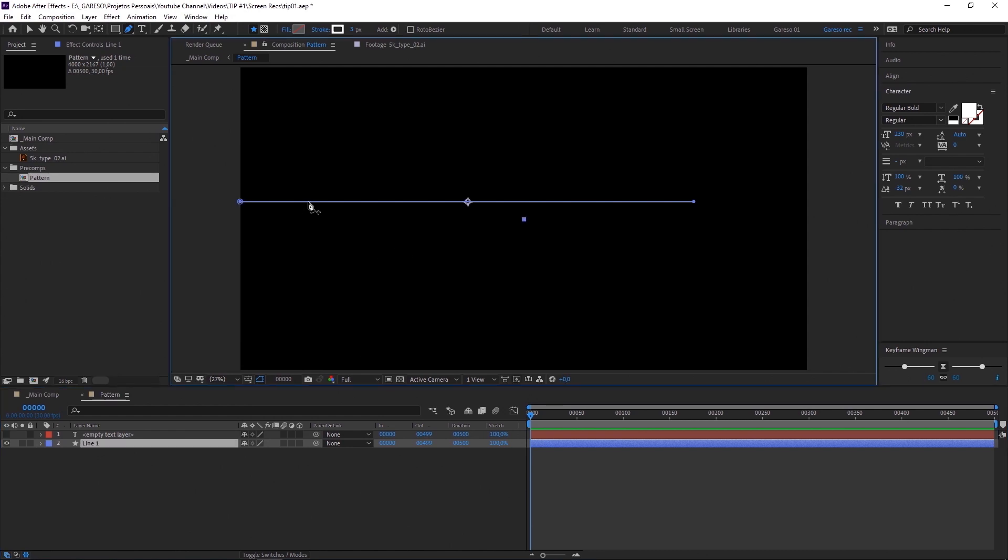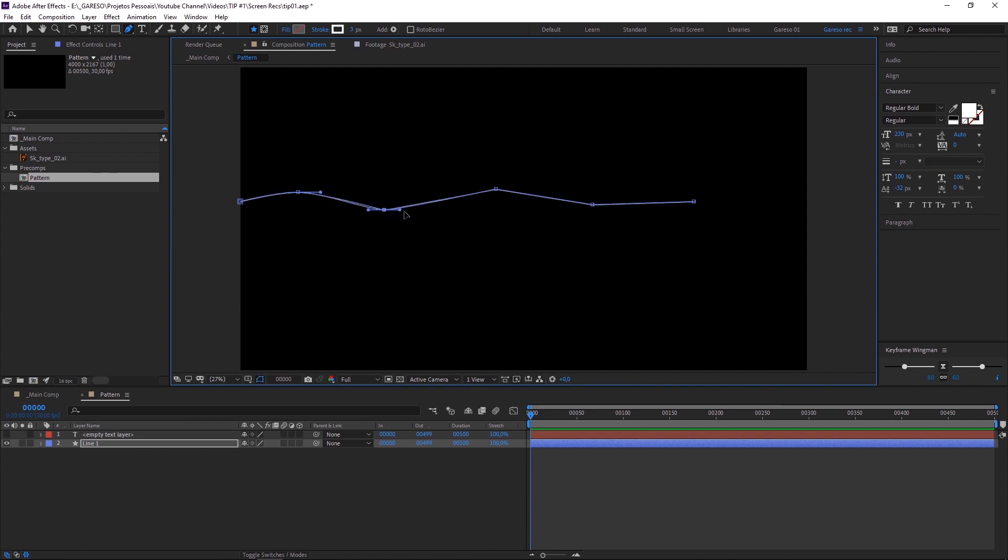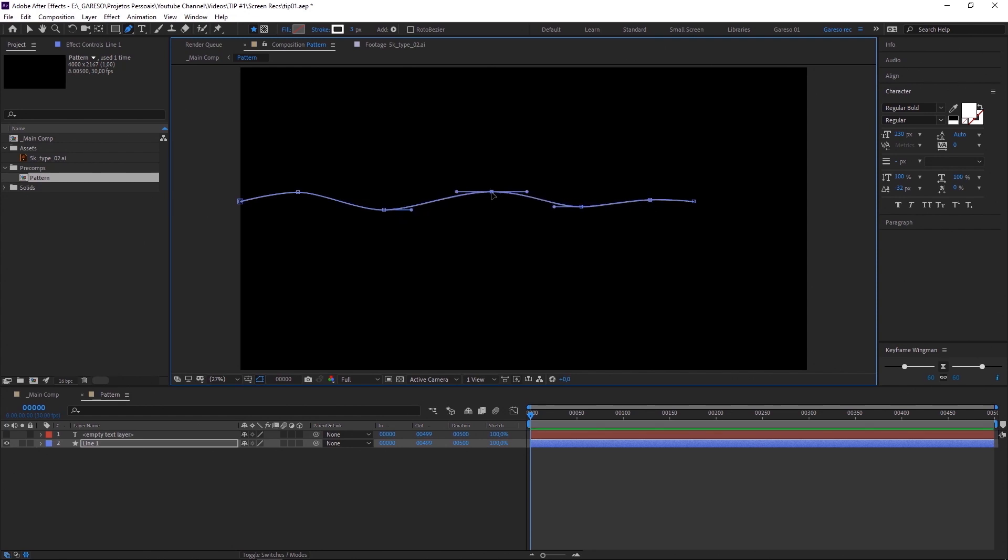With the pen tool, we can start adding points to the line. So we can edit it. Let's do it quickly. Then you can press Alt and hold Shift and pull the handles, the Bezier handles, to make it smoother. All right, so let's say that's roughly the shape we want.